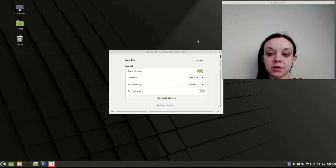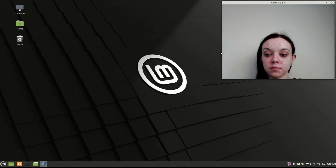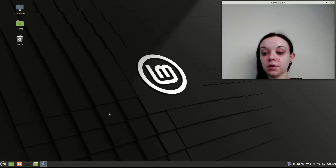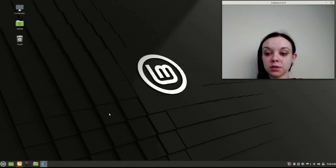And there's my desktop icons again. So that's how you hide your desktop icons on Linux Mint.